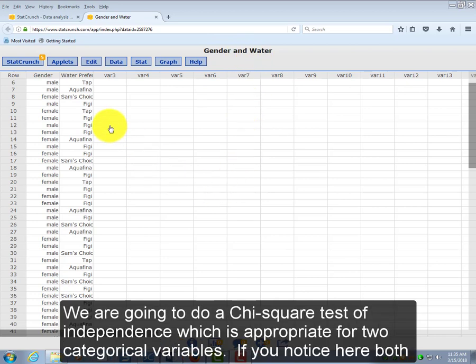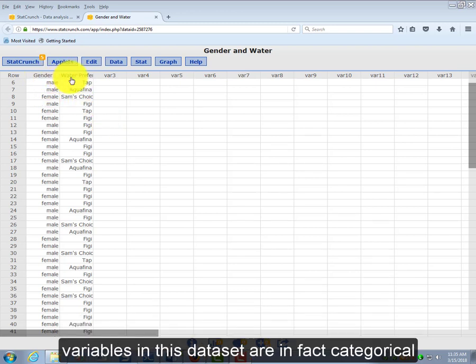We're going to do a chi-square test of independence, which is appropriate for two categorical variables. And if you notice here, both the variables in this data set are in fact categorical.